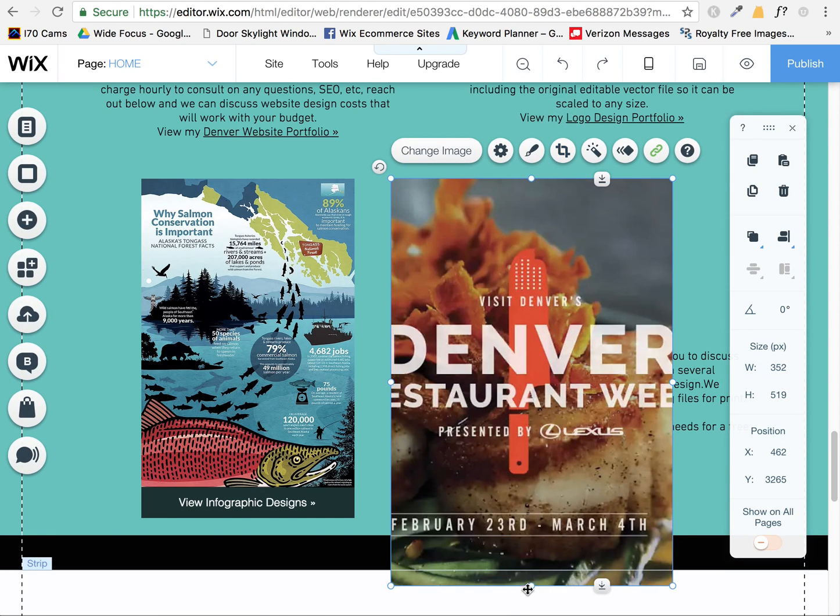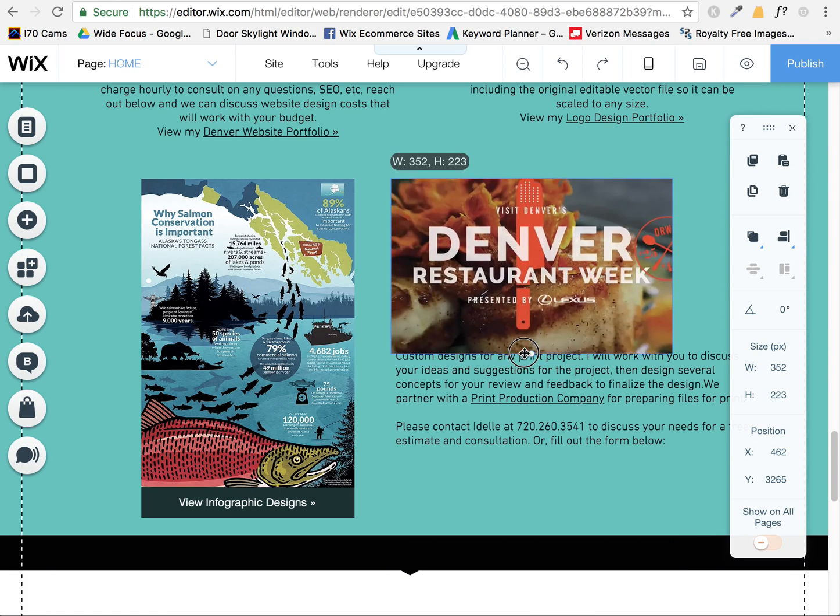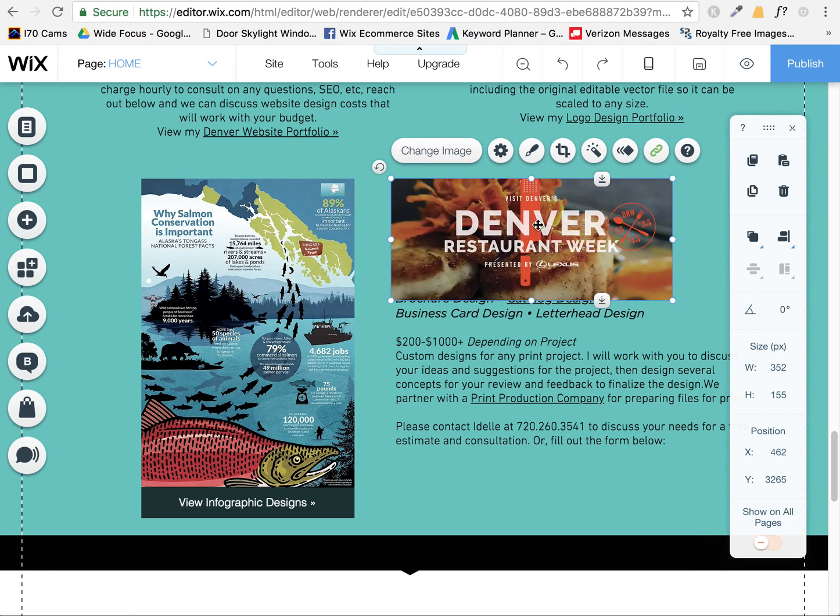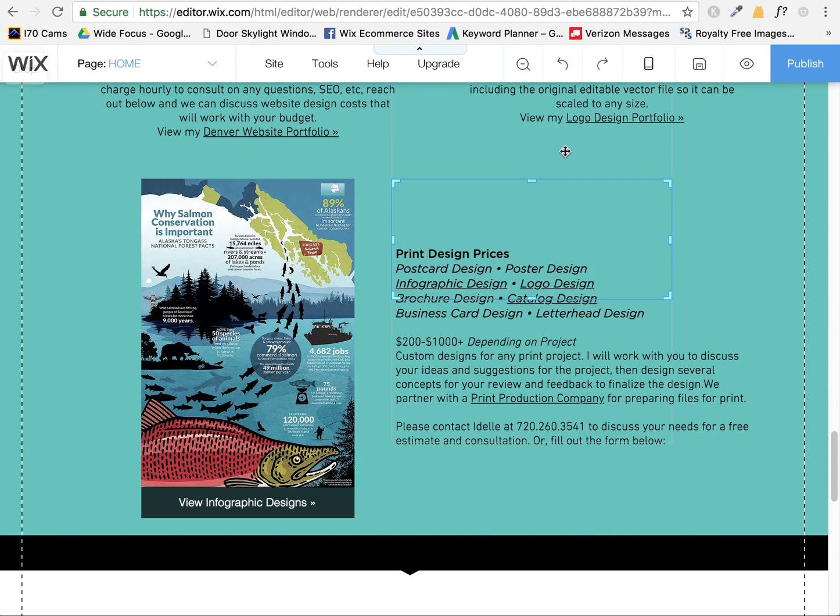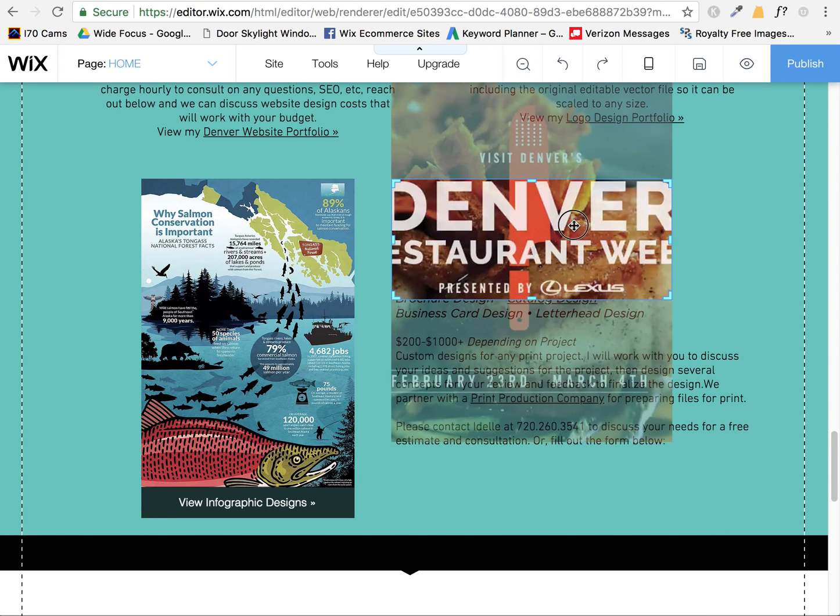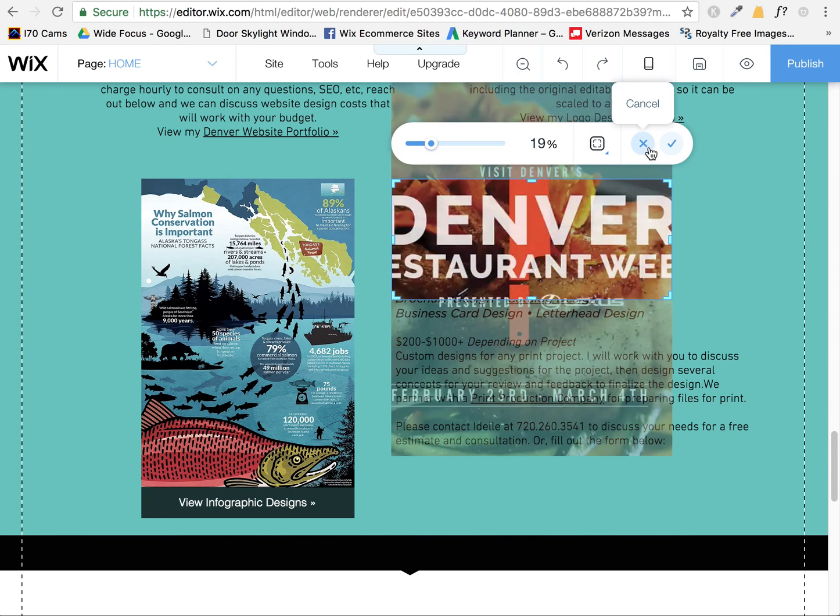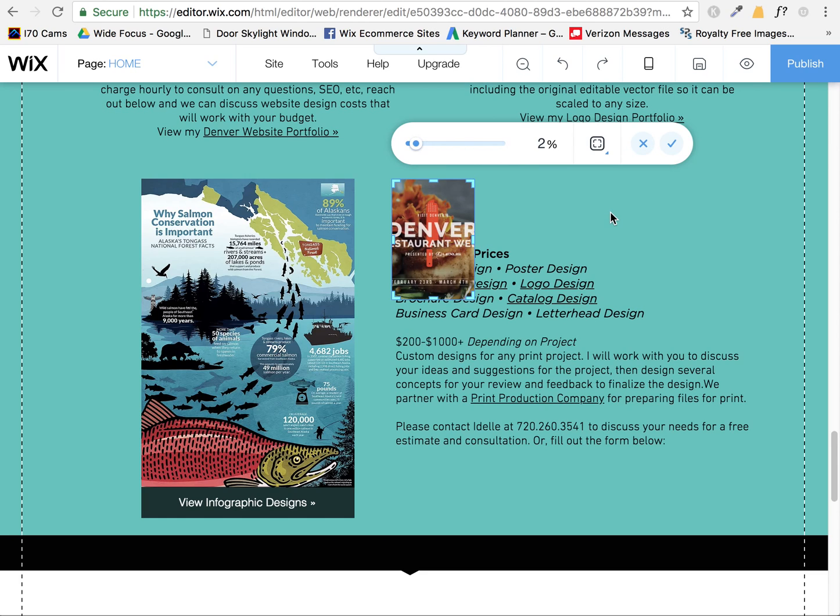If I make this smaller, you'll see that it will have reset and you'll see that the bigger picture is there. But then when I am using this tool, even if I hit reset crop, it still thinks it's that old size.